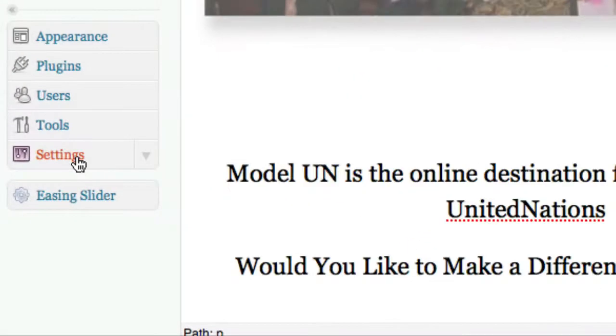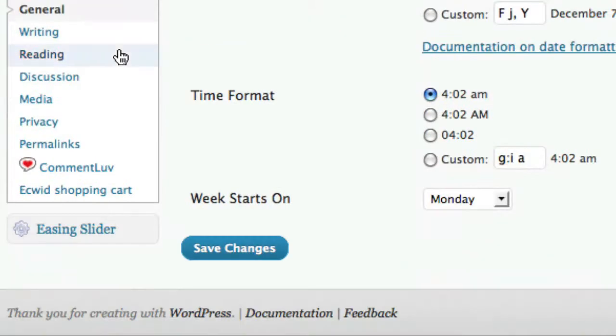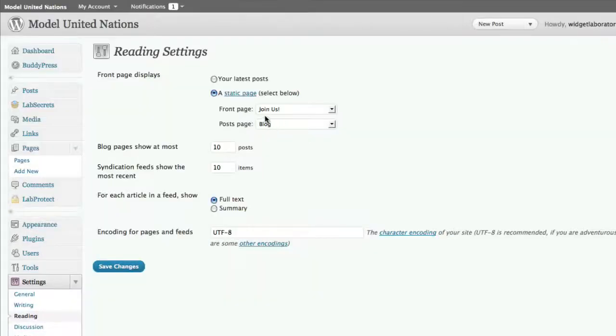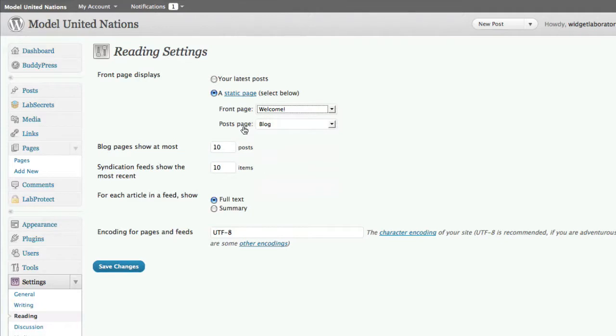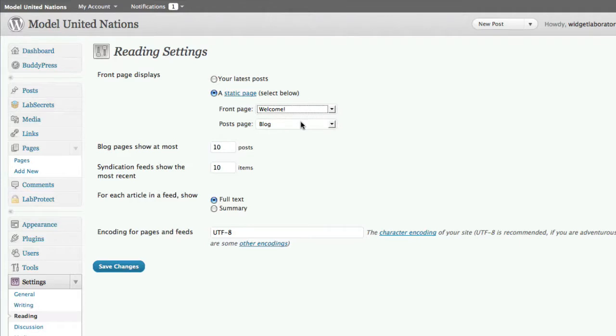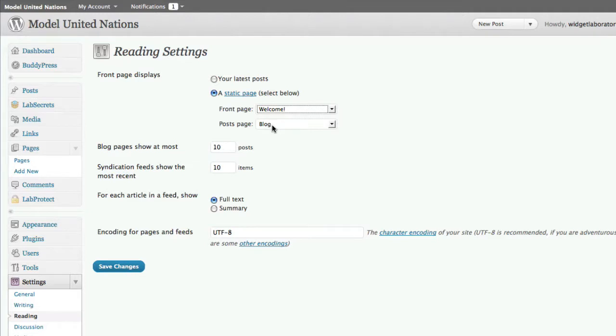So returning back to where we were, remember we were under settings and reading. And so in this case I'm going to say I want the front page to be welcome. And now the posts page. What this means is that if you don't have your front page being your latest posts, you can create a blank page and call it anything you want. And what happens is WordPress knows intuitively by the name that you use that that's the tab to put your blog posts on.